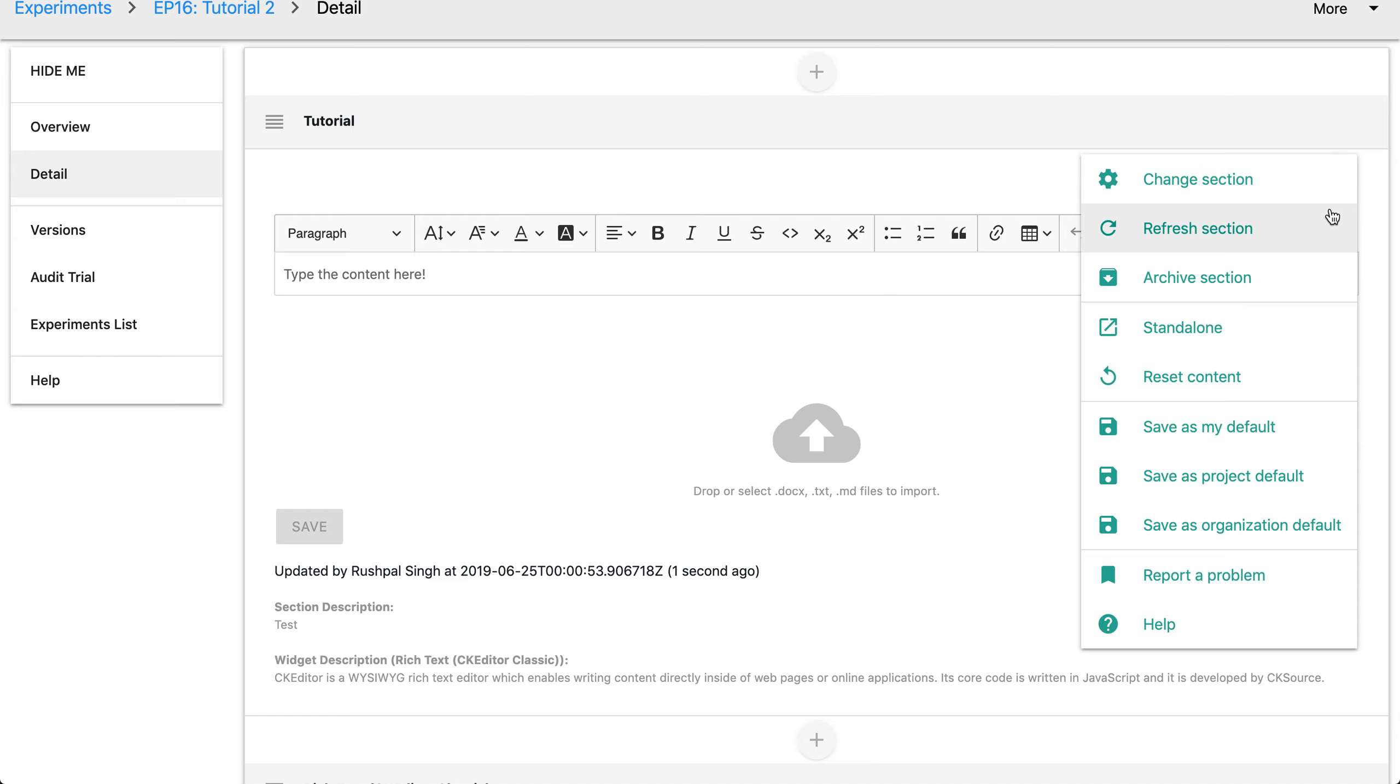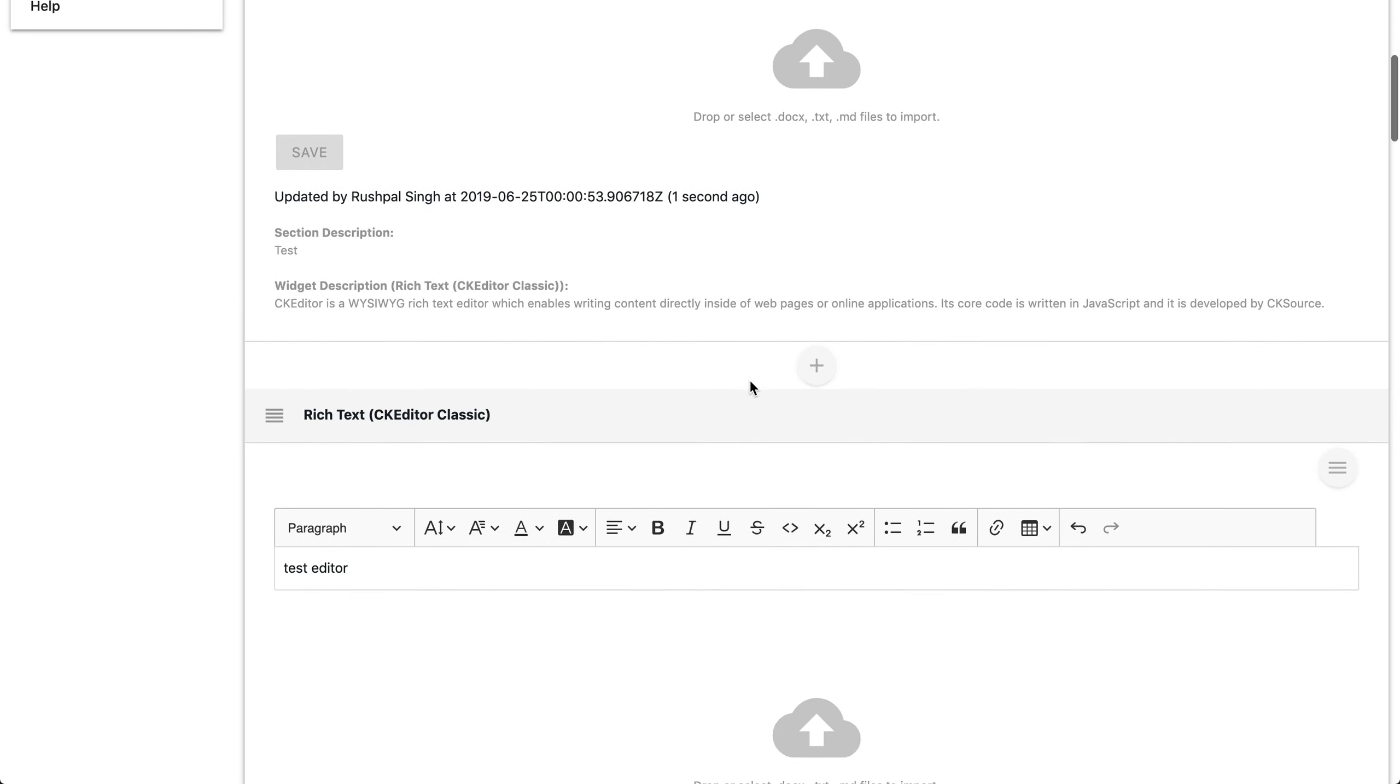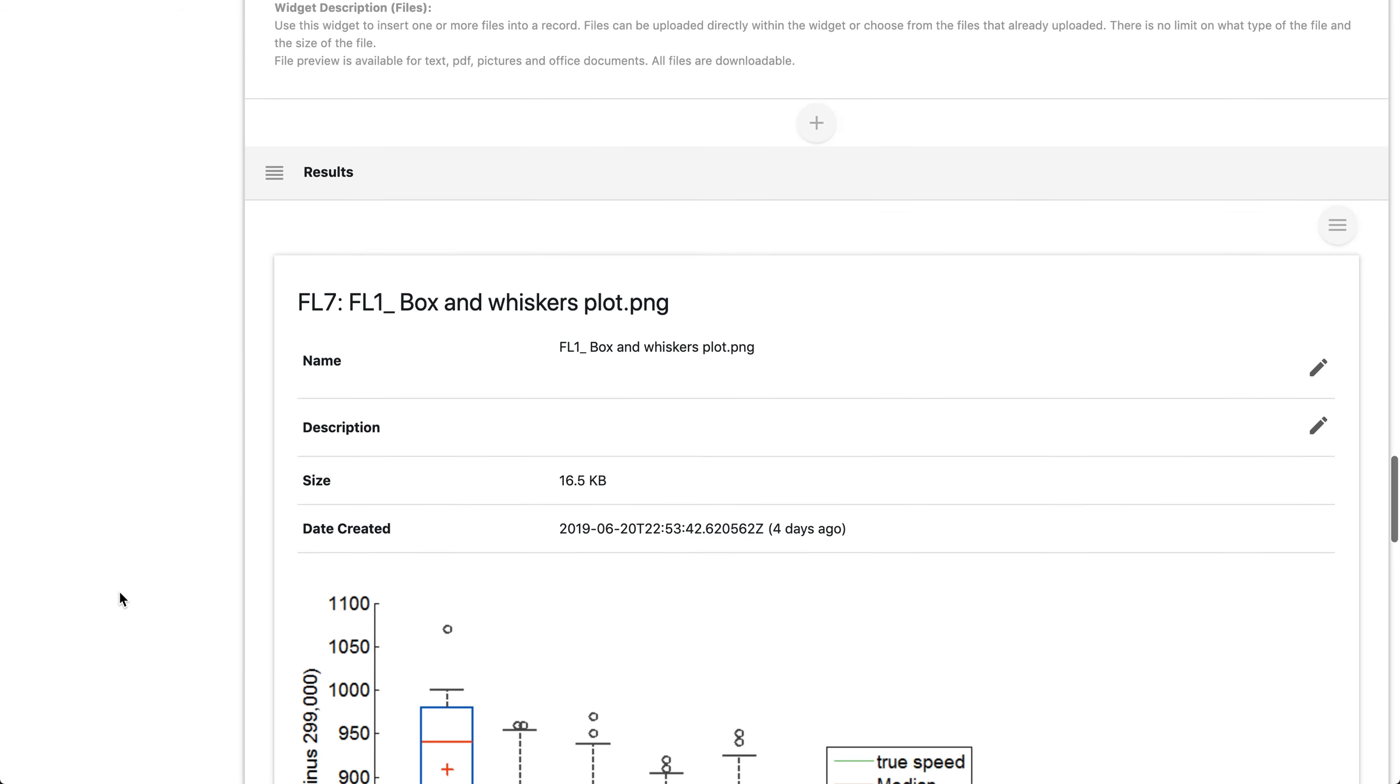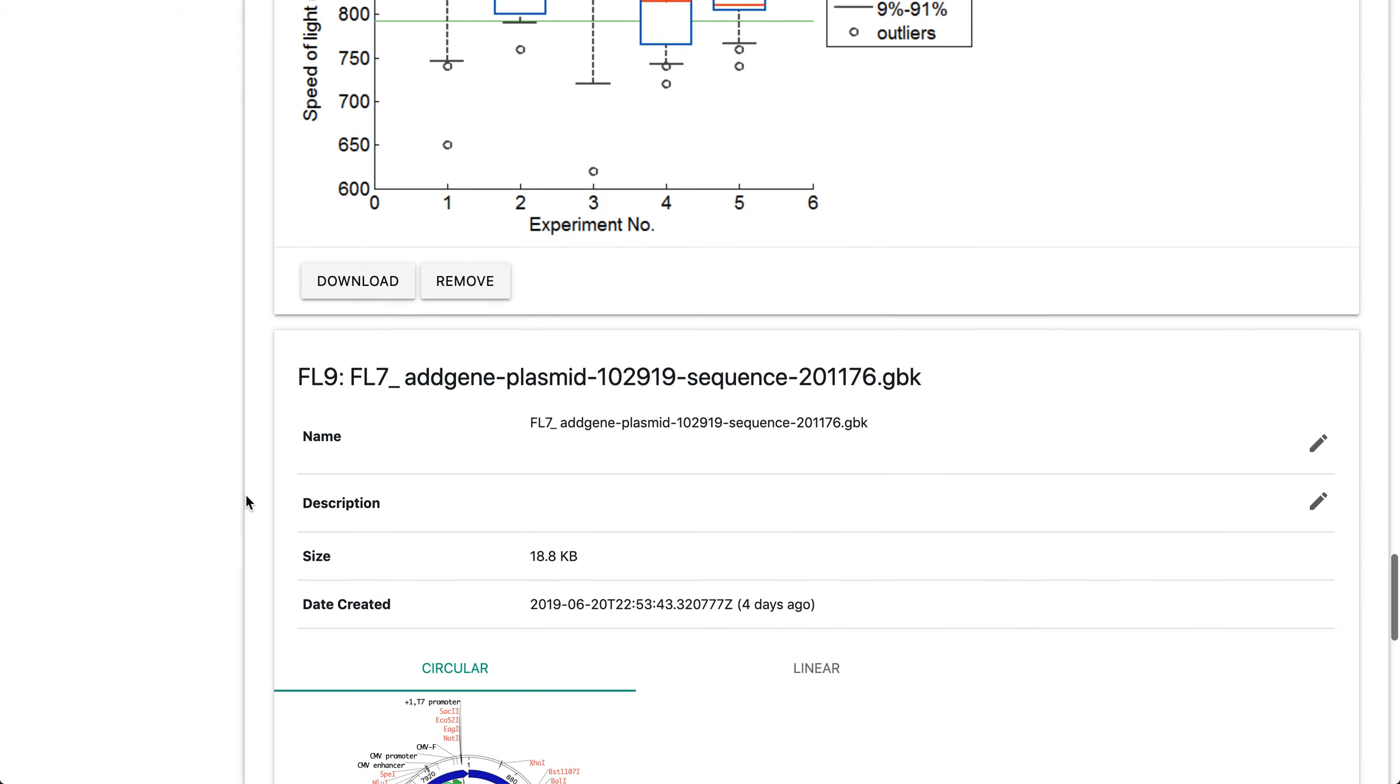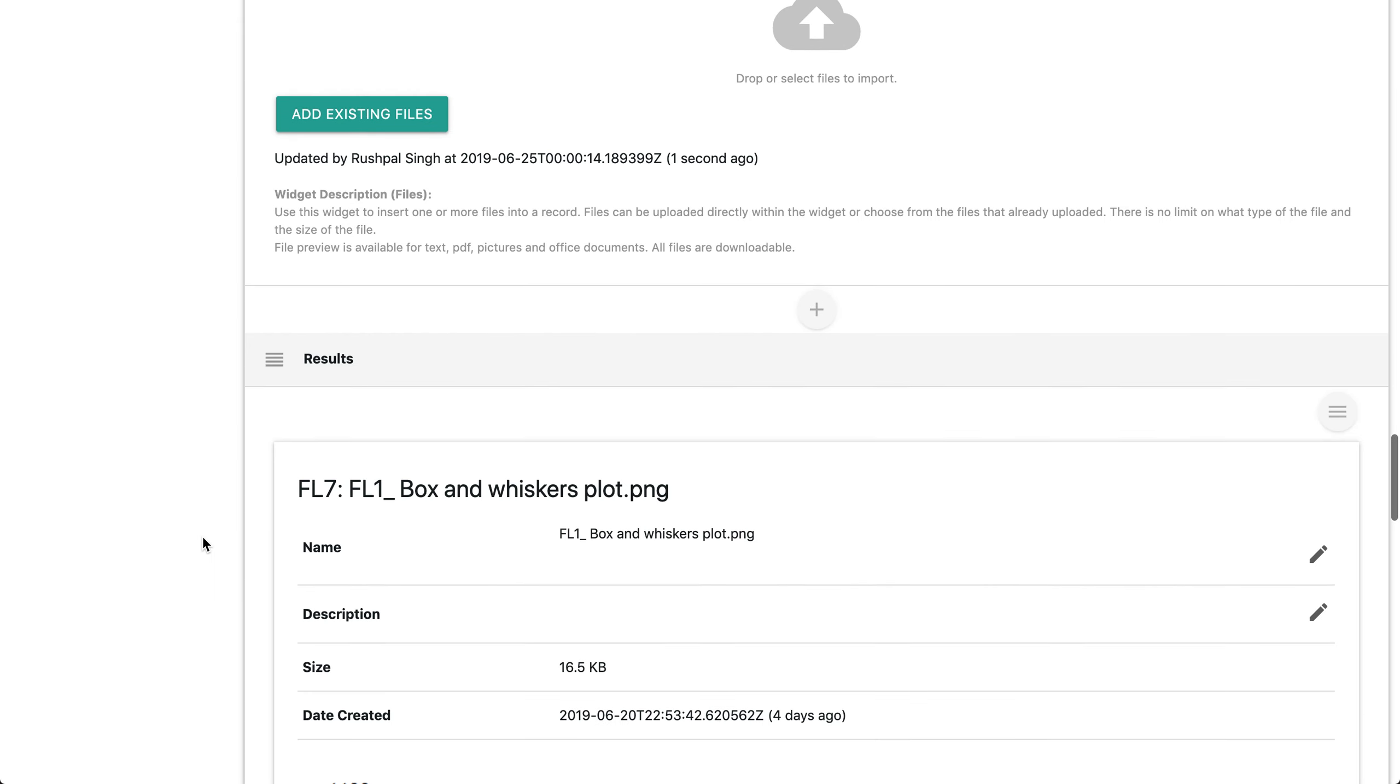If a widget is doing some data analysis and it's taking time to finish, you would click the refresh section to check the status. You can archive any section if you would want to discard or hide a particular section. For the standalone feature, I like to demonstrate this as it's very useful for sections that require a big screen to view.